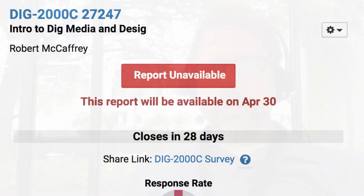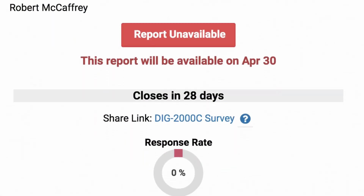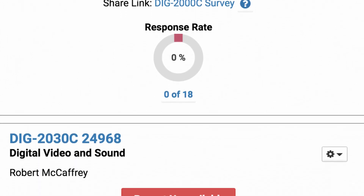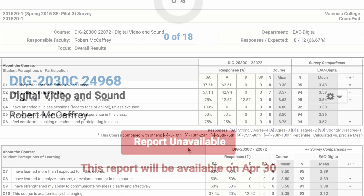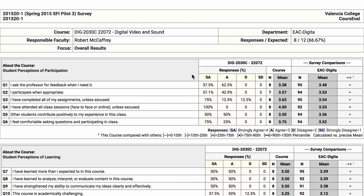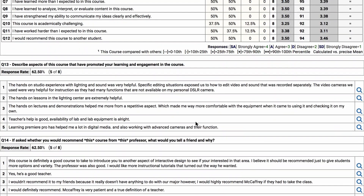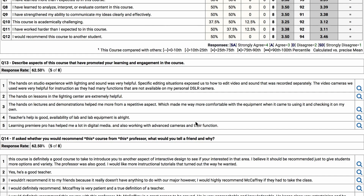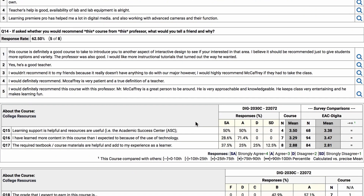Many of us appreciate getting that feedback from you all. It's not the kind of thing that affects your grade in the class. We don't get the feedback until after the class is over, in a summarized anonymous report. But many of us do take the time to look at that feedback and the comments, and then try to make improvements in future semesters.